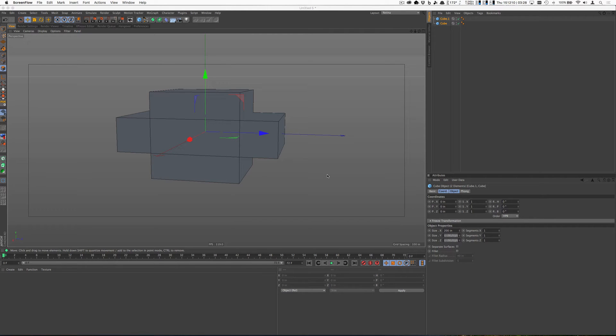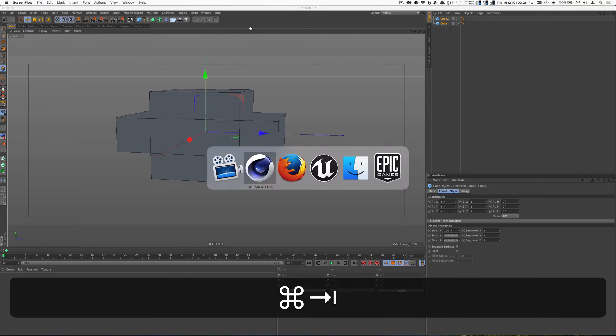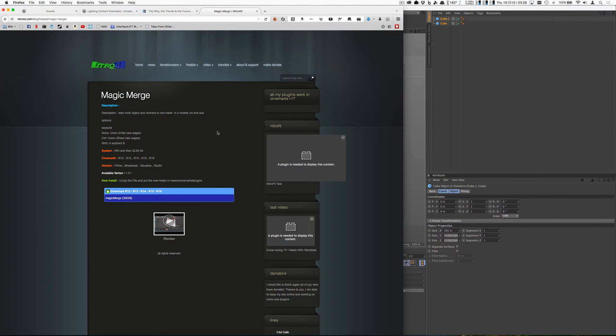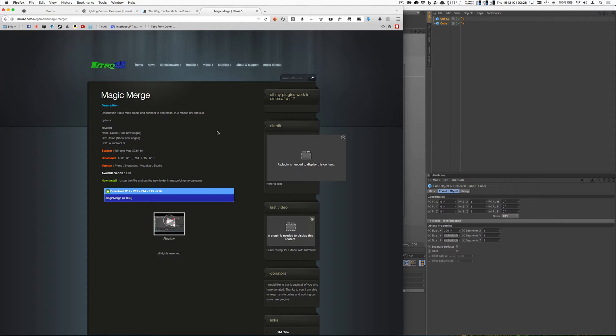Hey everyone, this is Nate from the Chicago C4D Meetup group, and I just want to show you a quick plug-in called Magic Merge. And where this will really help is exporting FBX files into Unreal Engine 4.